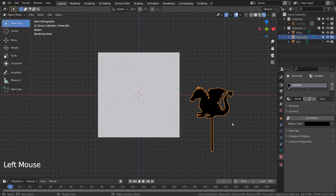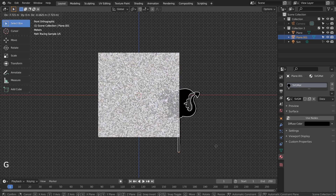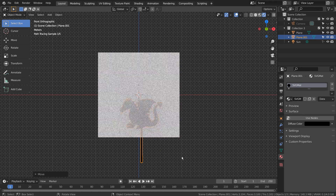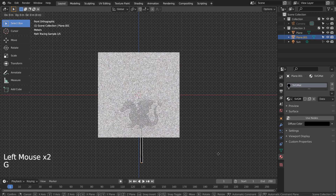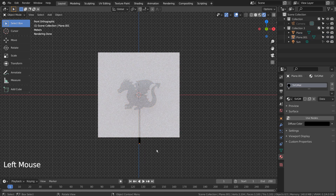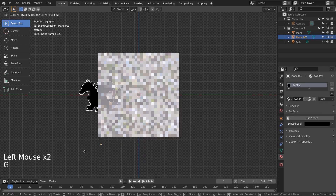In this tutorial, I'll show you how to create this shadow puppet illusion with Blender. Basically, we have a plane being used as a projection screen, and there's a dragon mesh behind along with a light source. We can create a Blender-based shadow puppet animation show by using this method.